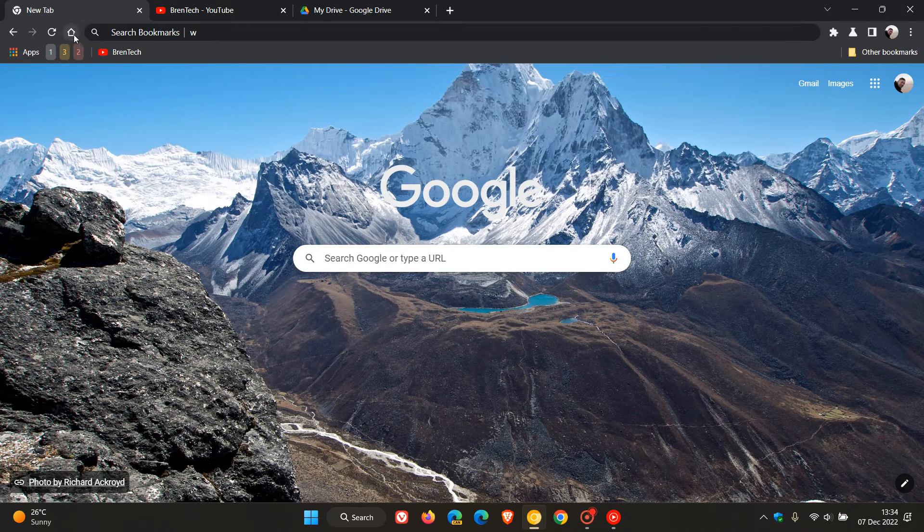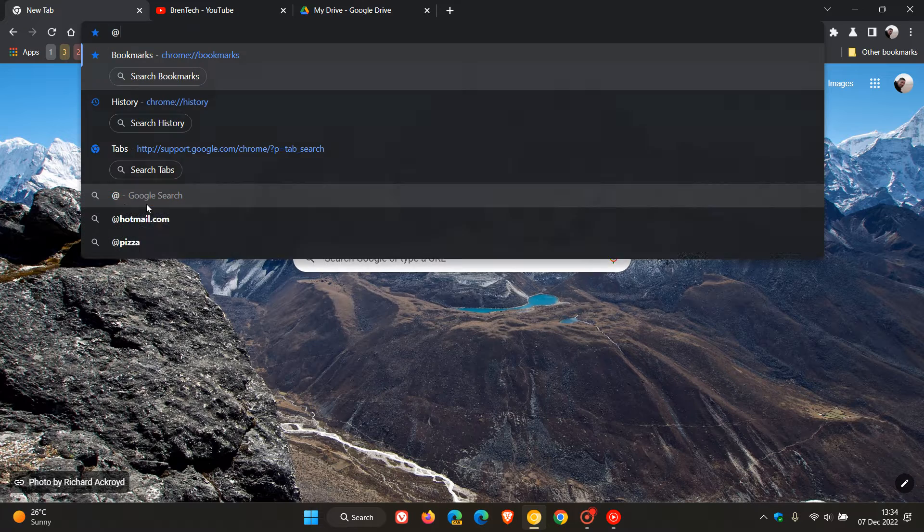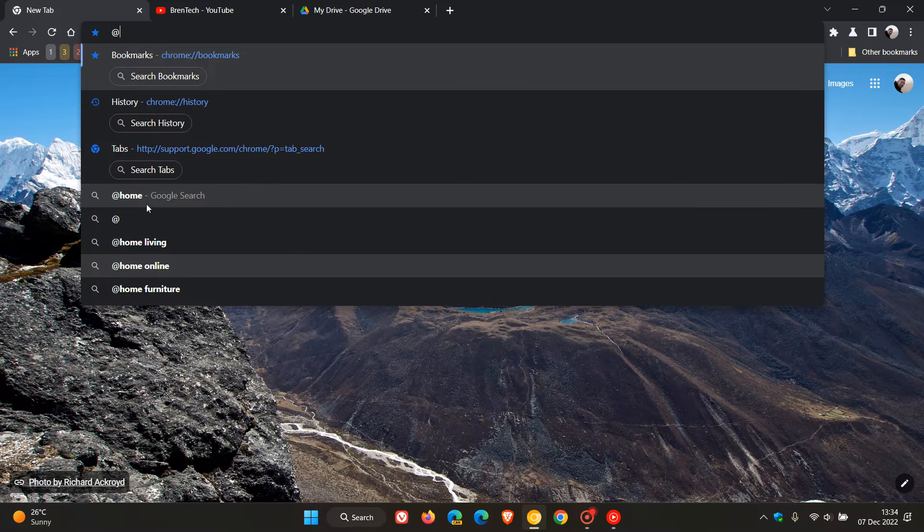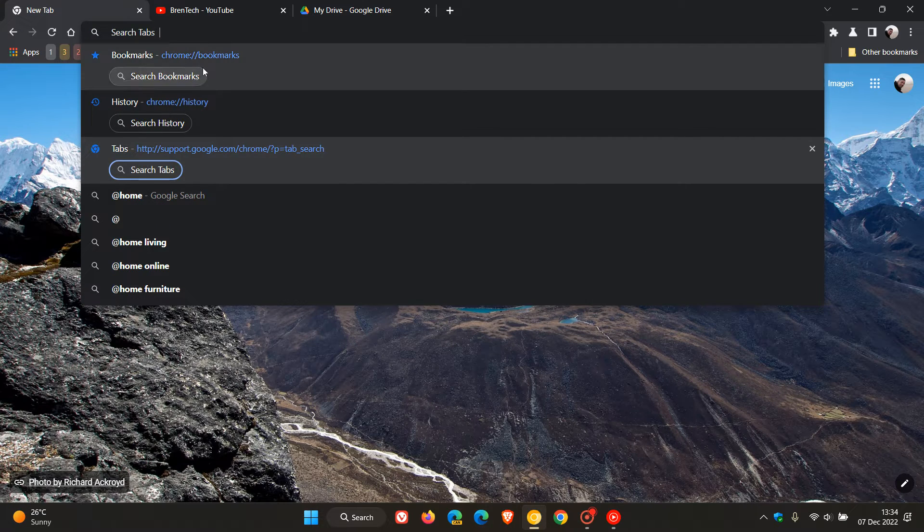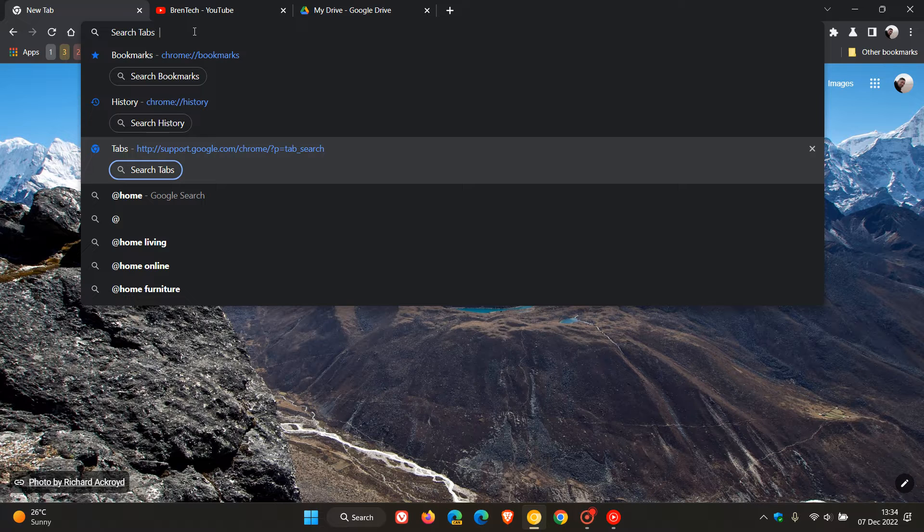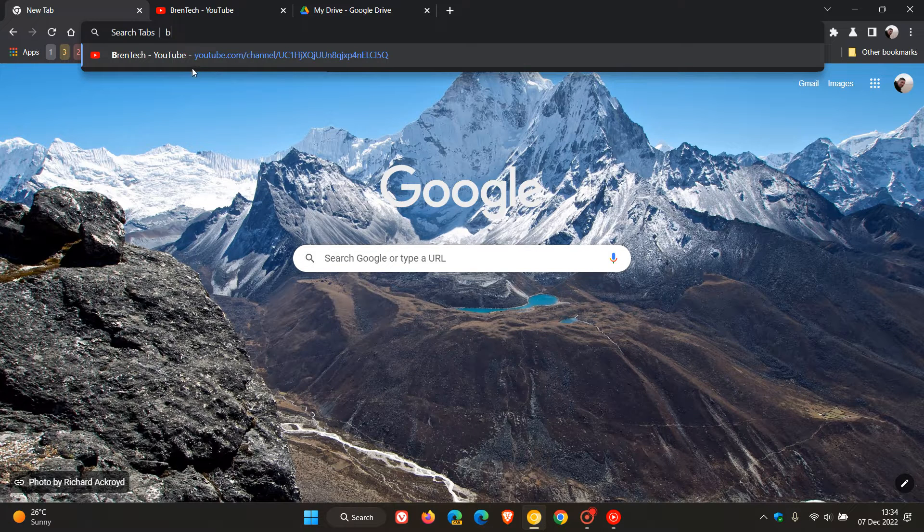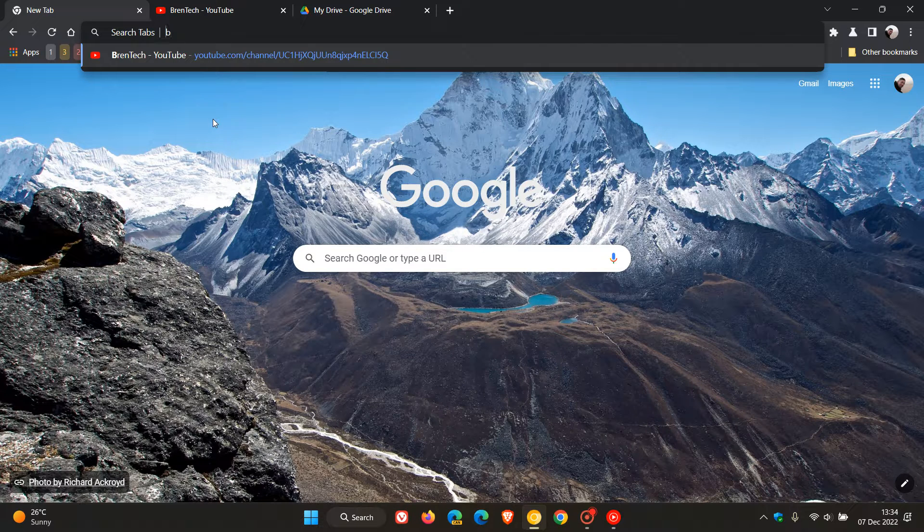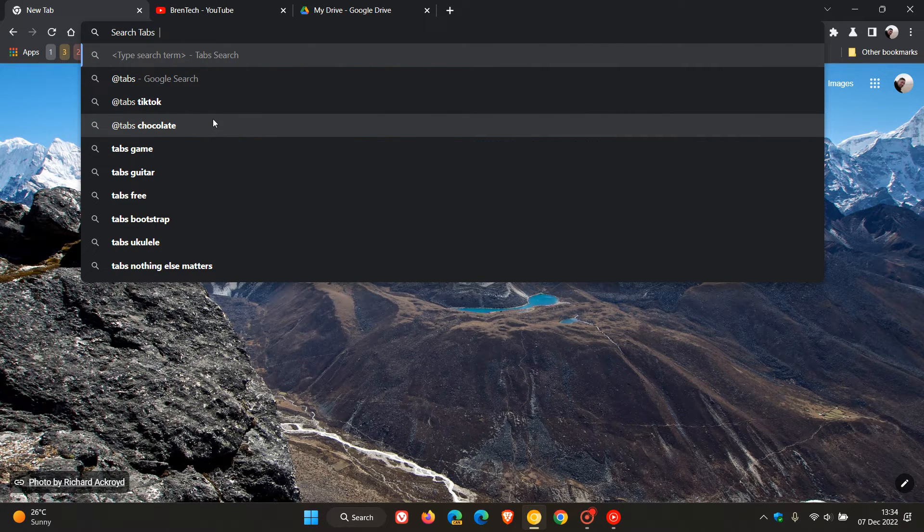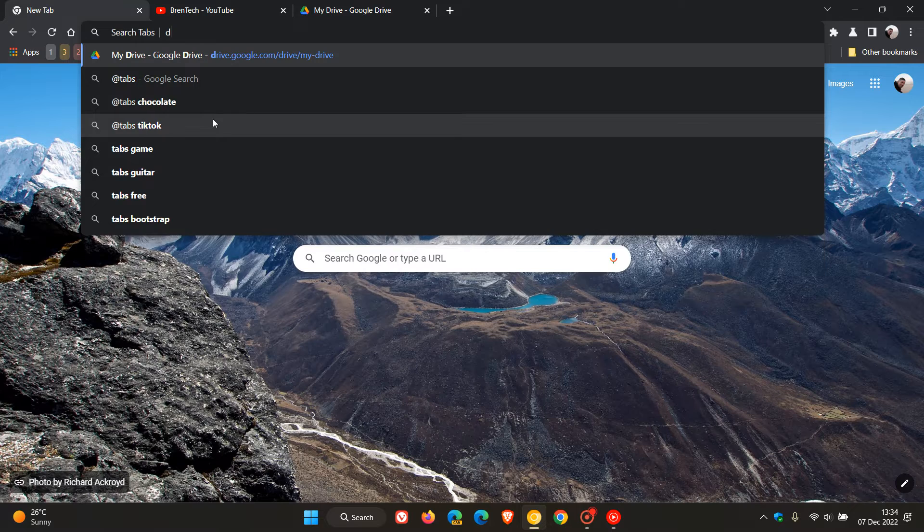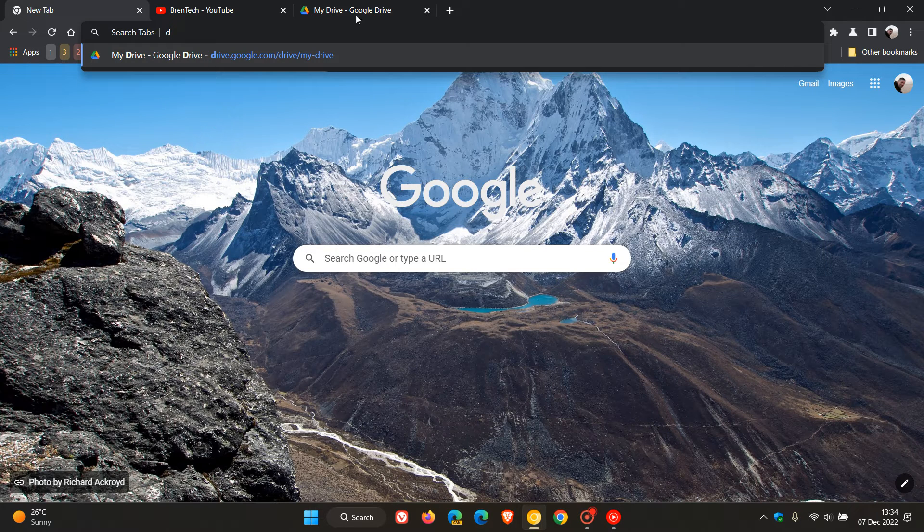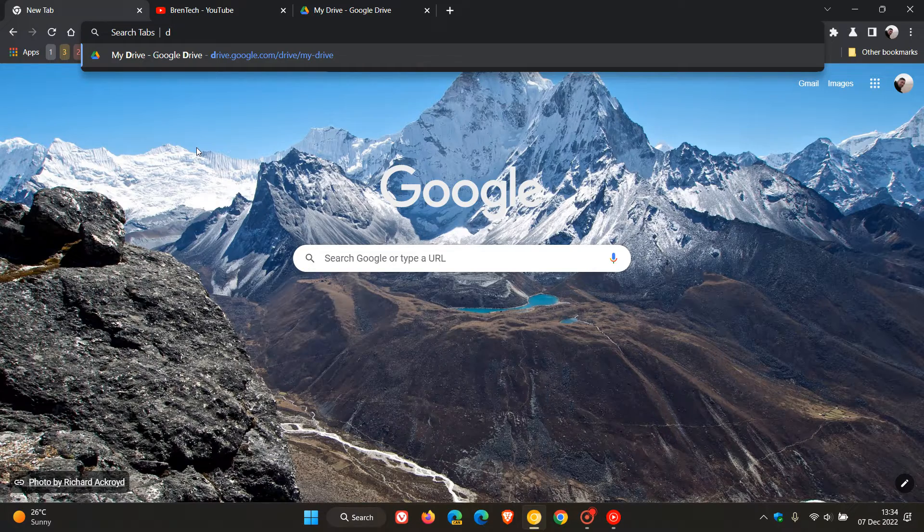To demonstrate, if I put in @ in the Omnibox, I can search through my open tabs. At the prompt, I'm going to put in B and enter. That will bring up my Brentag YouTube channel tab which is open. If I delete that and add the prompt D for drive, my drive is open as a tab and I can navigate straight to that using these search tabs in the Omnibox.